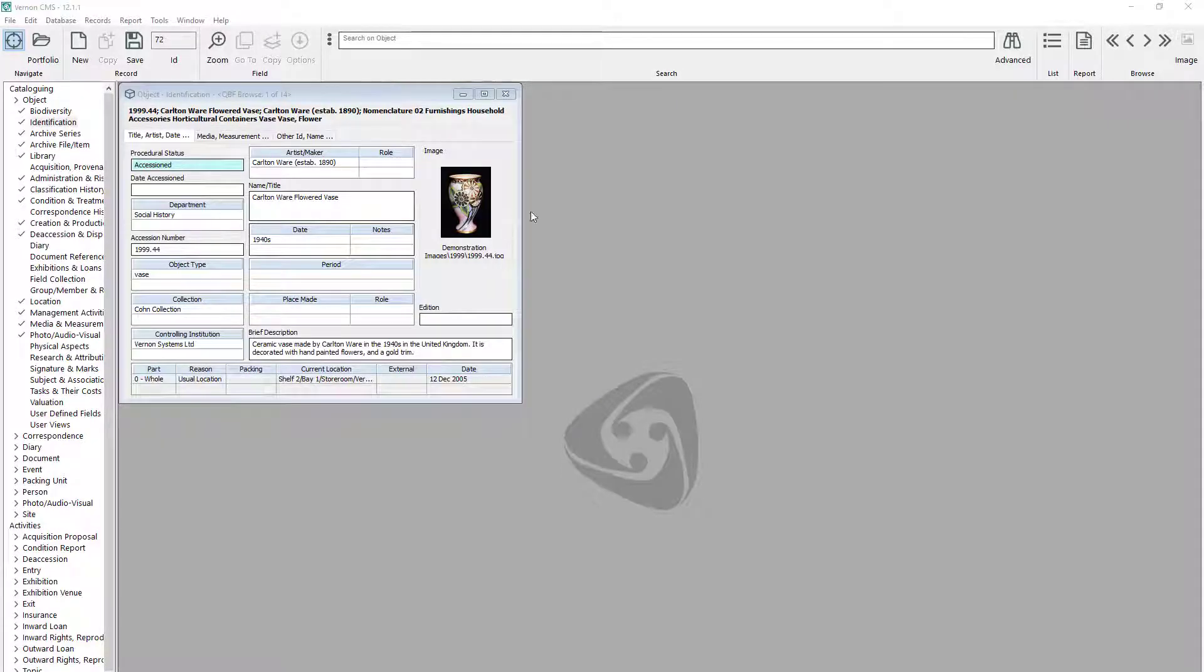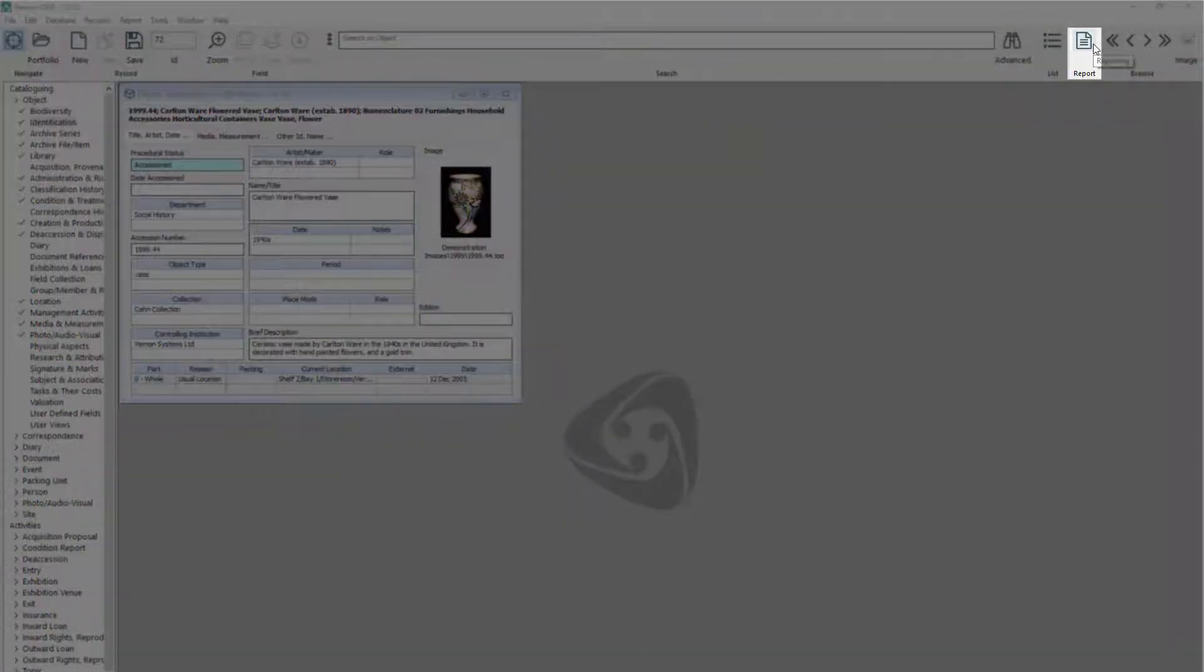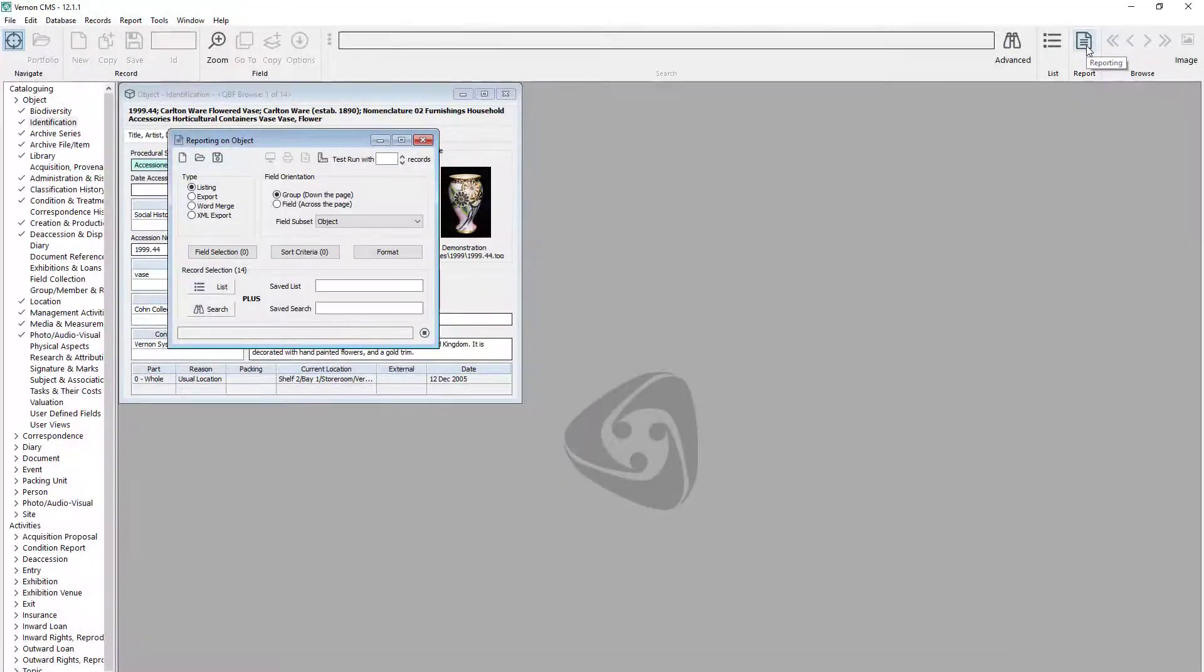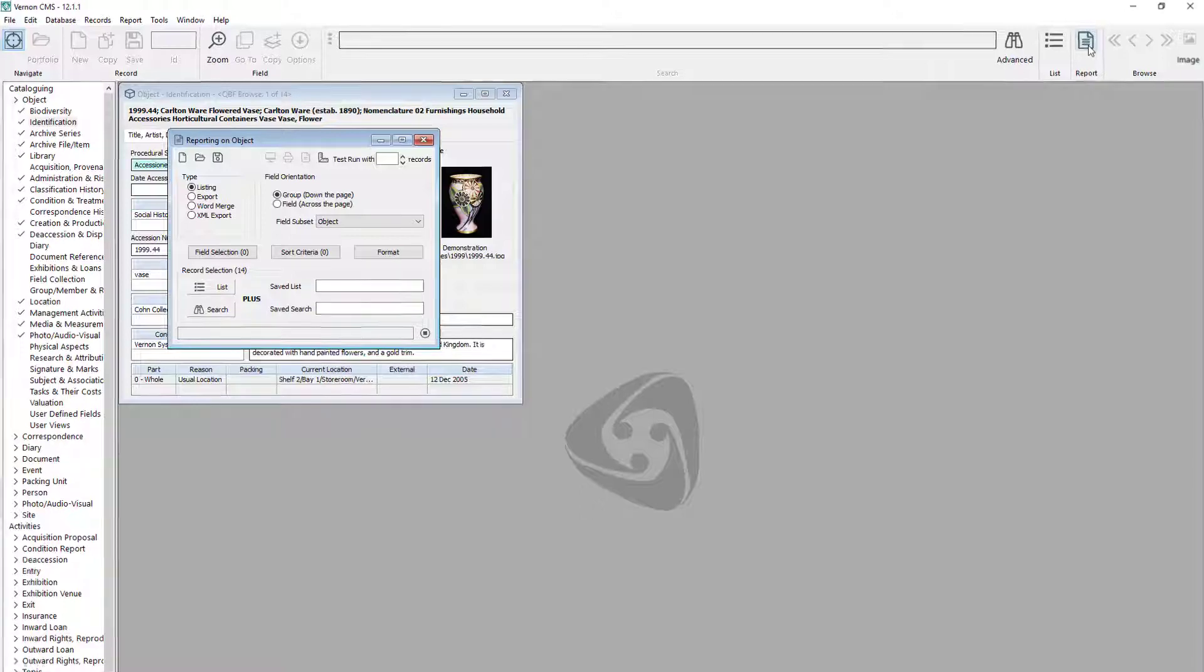To open the reporting tool, go to the toolbar and click the report button. If you have a window open, the reporting tool will report on that data file. If you don't have a window open, you will have to choose the data file to report on.